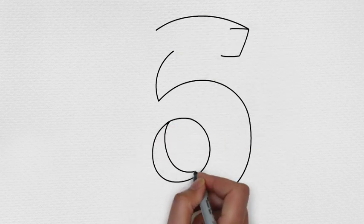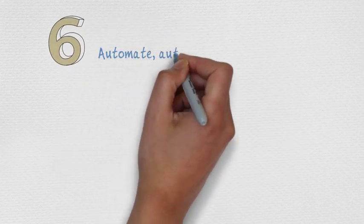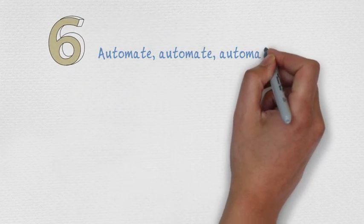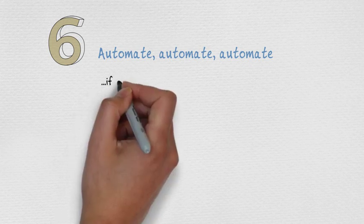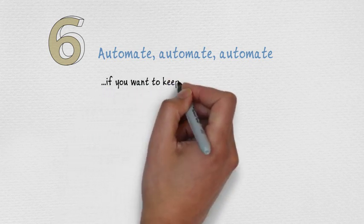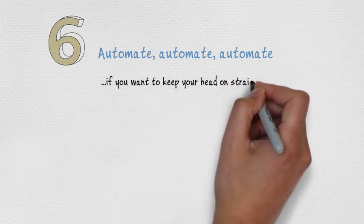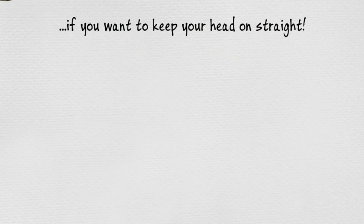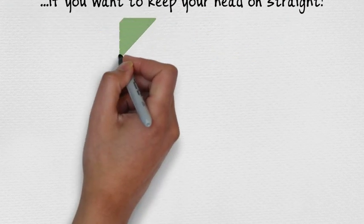Number 6. Automate as much as possible. The best way to do this is using a license management system, rather than using outdated Excel spreadsheets.